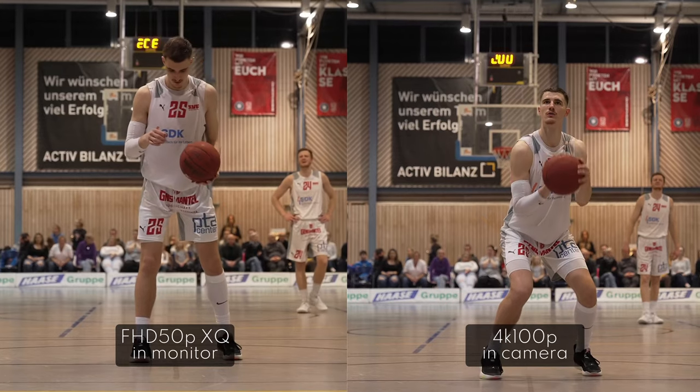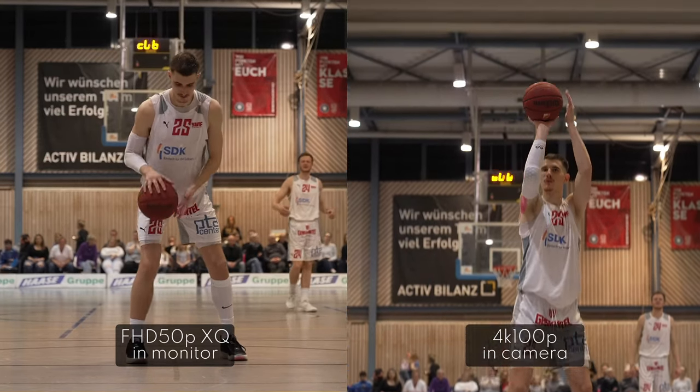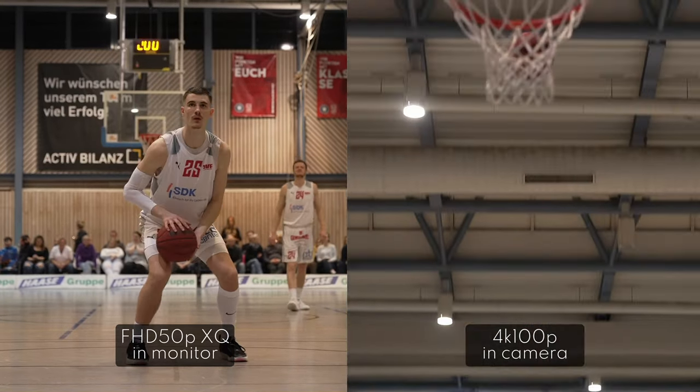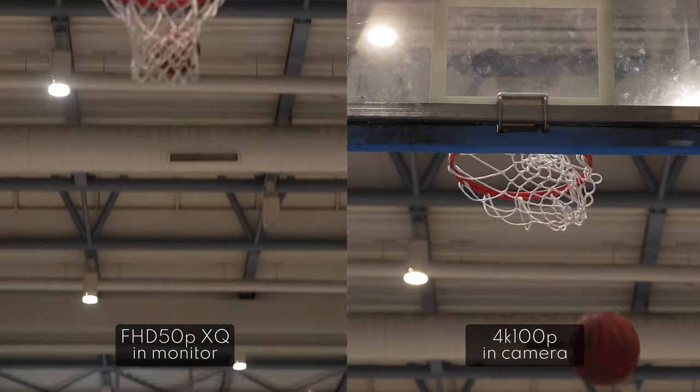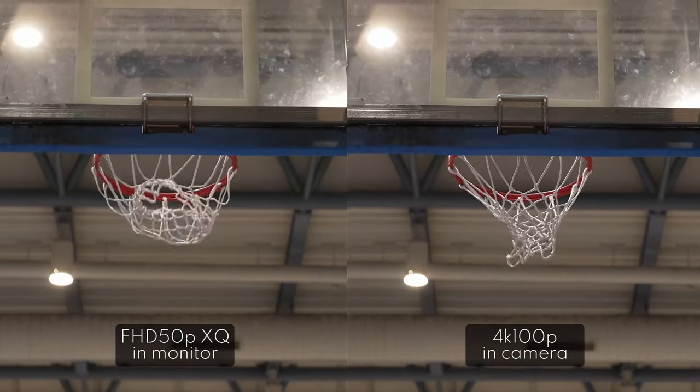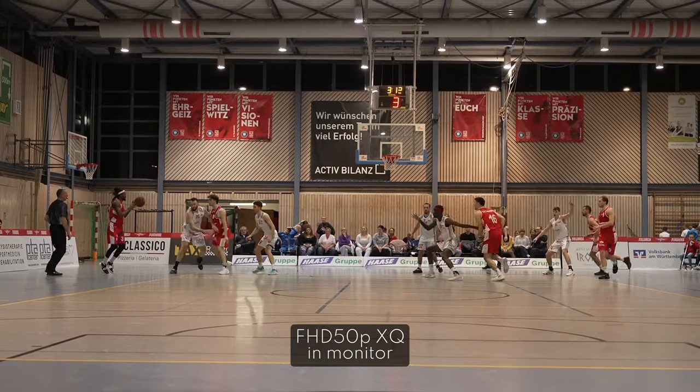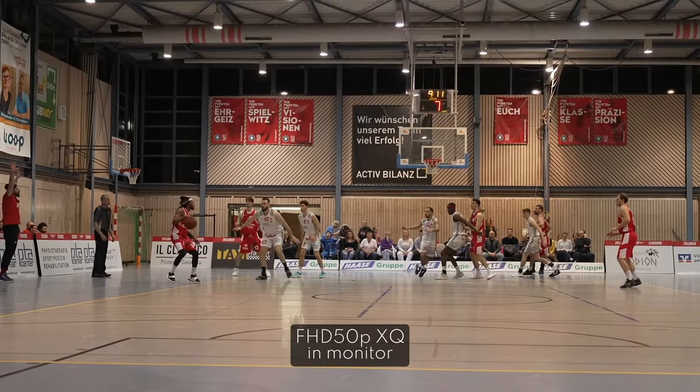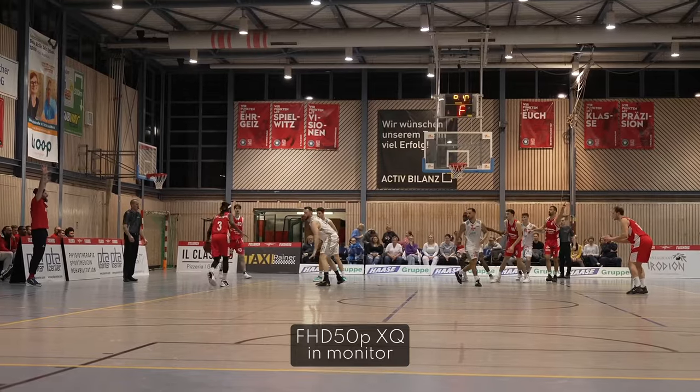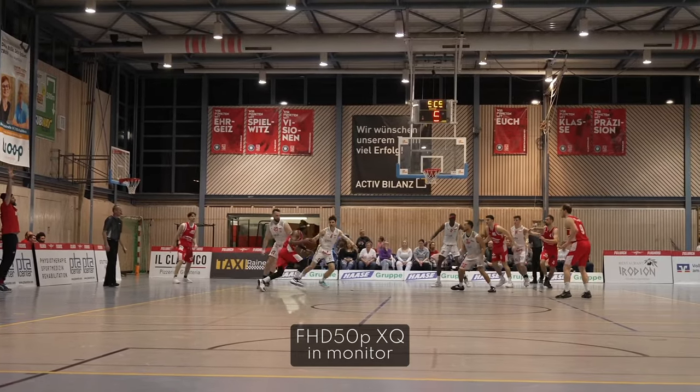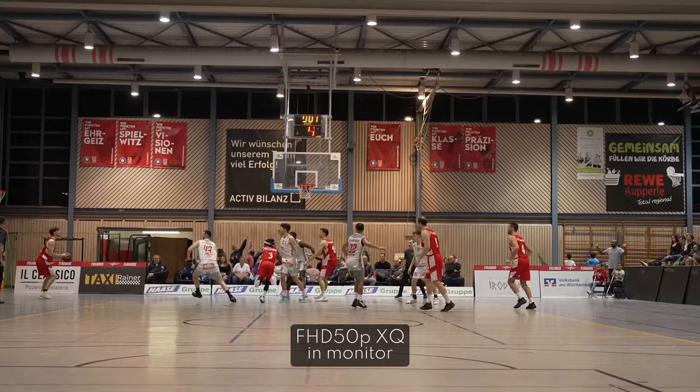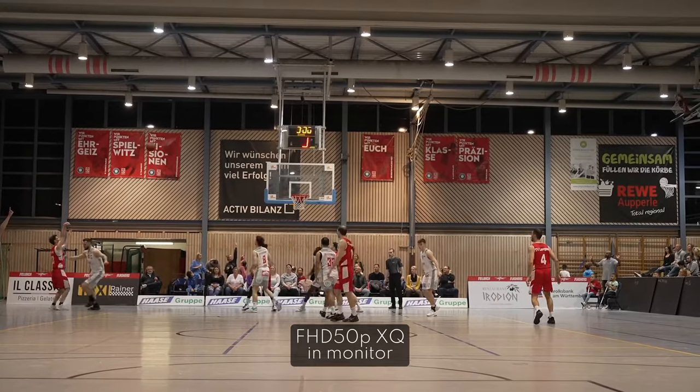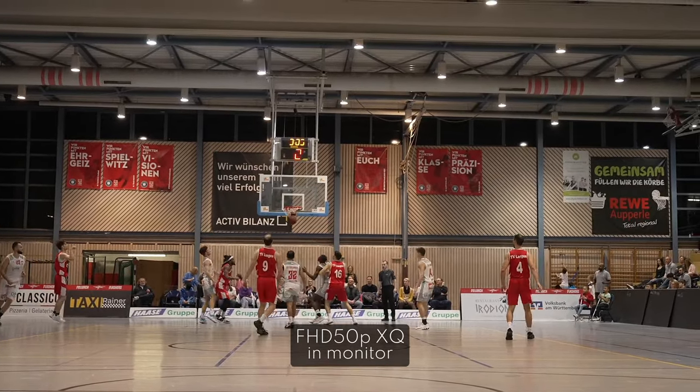I shot a basketball game and the thing just kept running recording really nice quality full HD 50p all the time. So even when the home team was on the other side of the court and I didn't record max quality inside the camera, I still had footage in real nice full HD. Also, the recorded full HD is basically a downsampled version of 4K that is fed into the monitor from the camera. So it is super crisp.